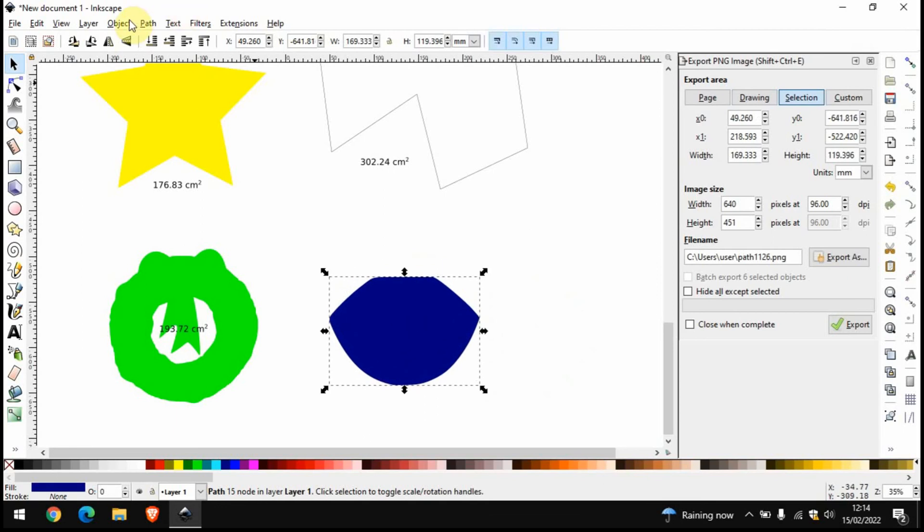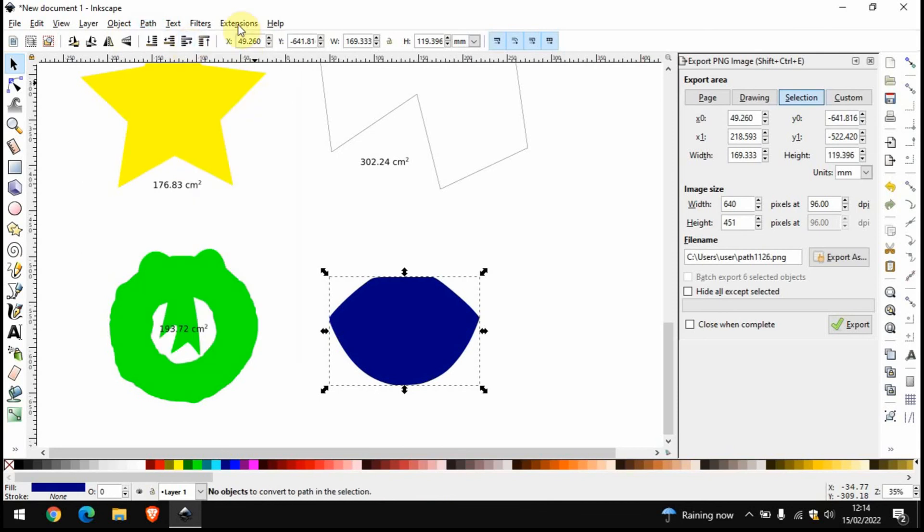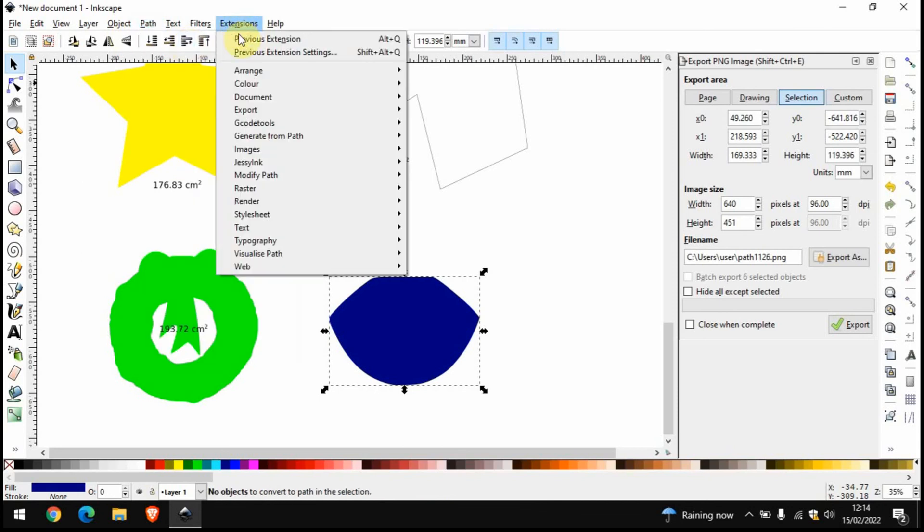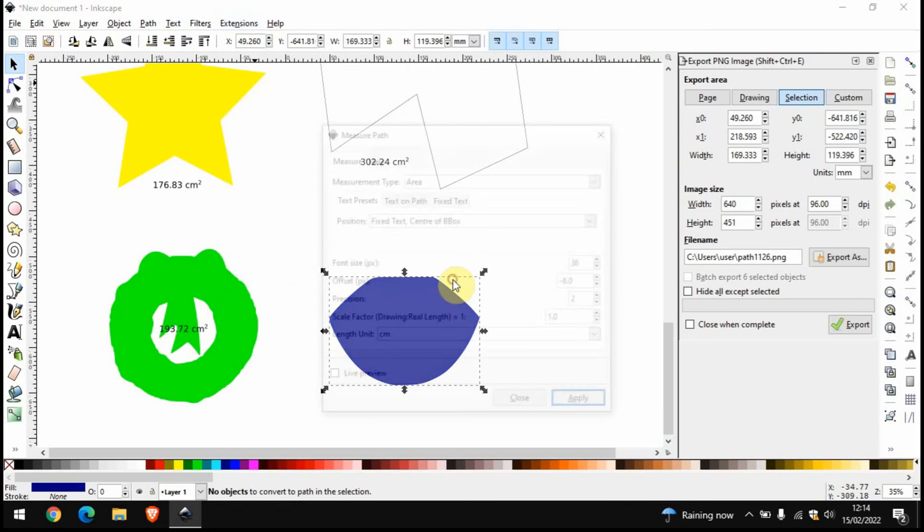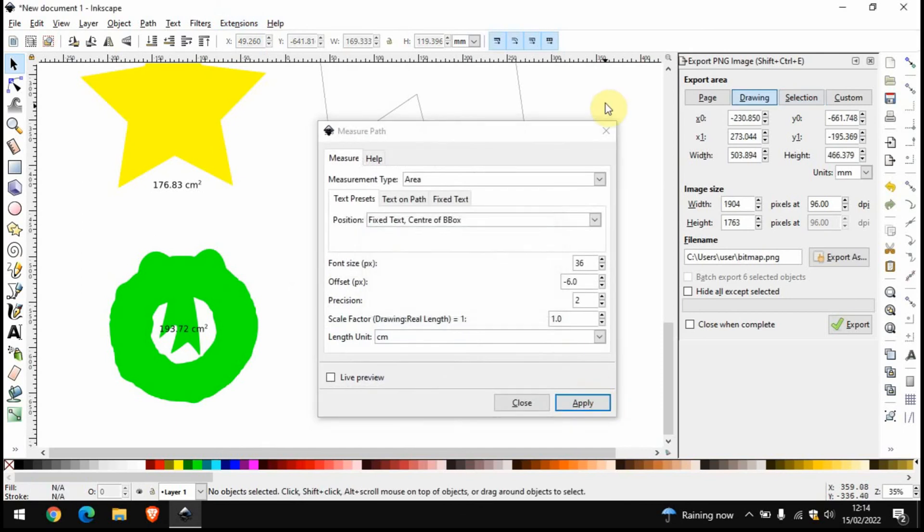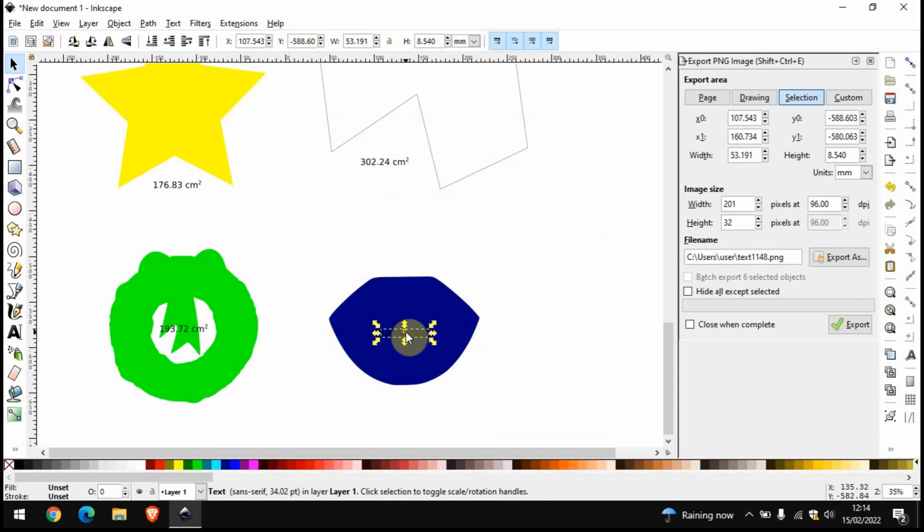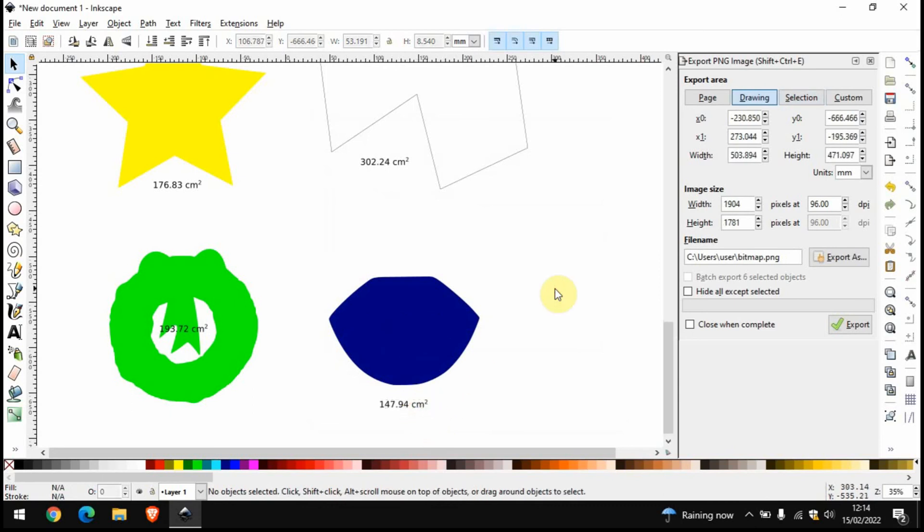And now if we do the same process, so Path, Object to Path, Extensions, Visualize Path, Measure Path, this should work. And there you have it. So that is covered any shape and any object. Hope that helps you out and thank you for watching.